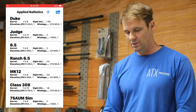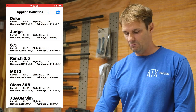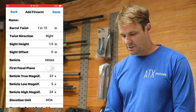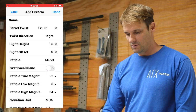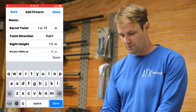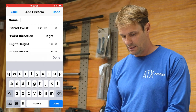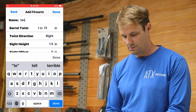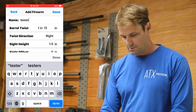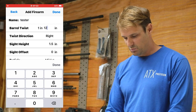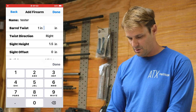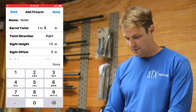I'm on the front screen with the rifle. Hit that plus up there — this is where I create a firearm. We'll just call this guy 'tester.' Let's play with a 6.5 Creedmoor today, so we'll call it a one-in-eight twist.